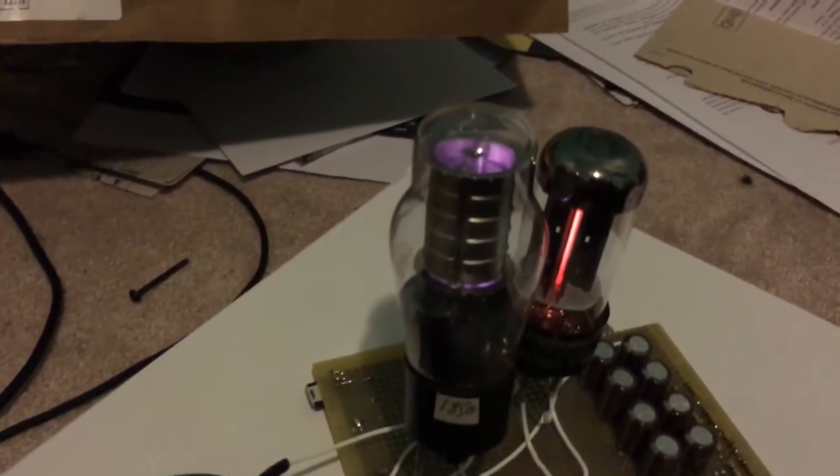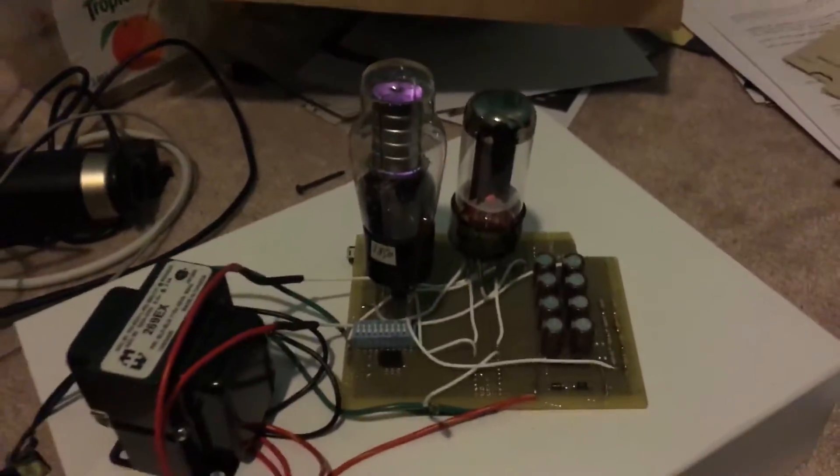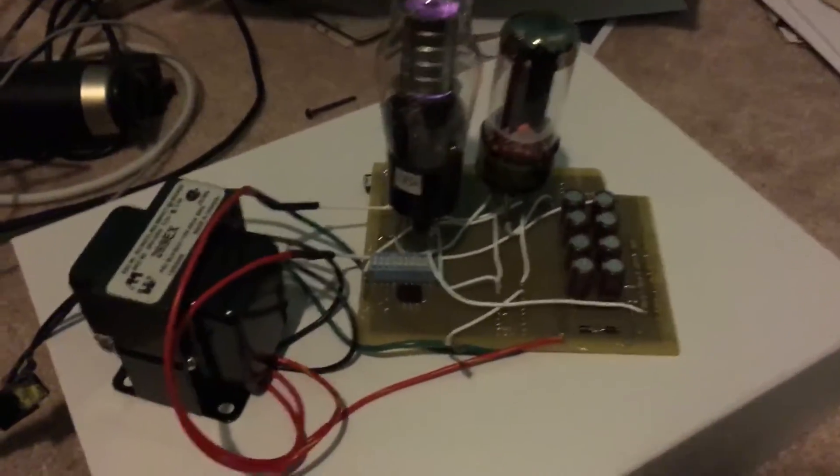So you got a little orange glow there and a nice purple glow up there. Get back to that later.